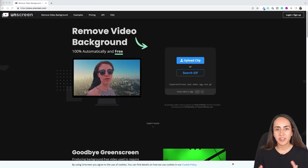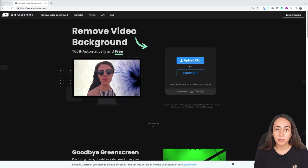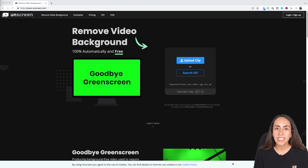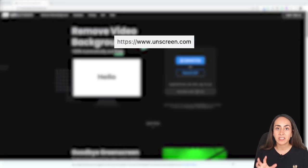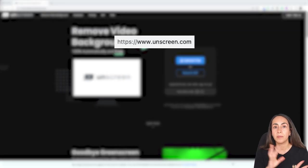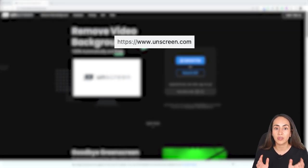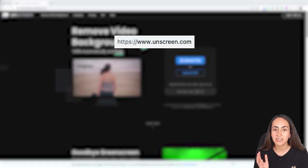I have the video that I filmed with my phone on my computer, and now I'm going to use this website to remove the background on my video. The website is unscreen.com.